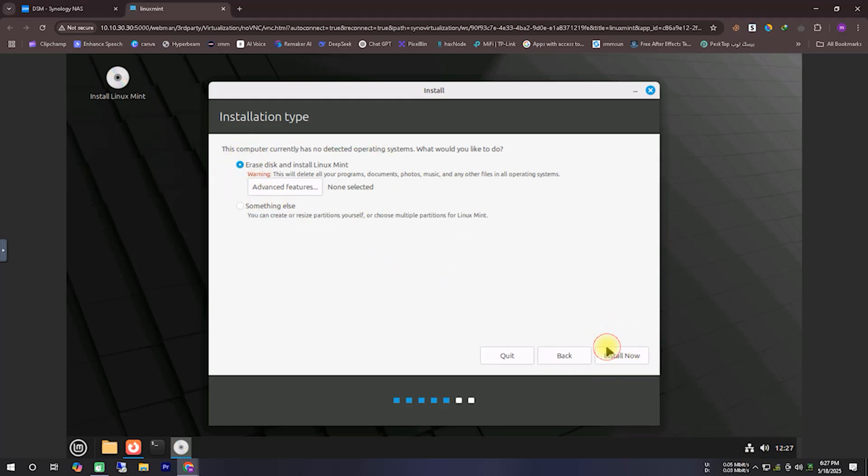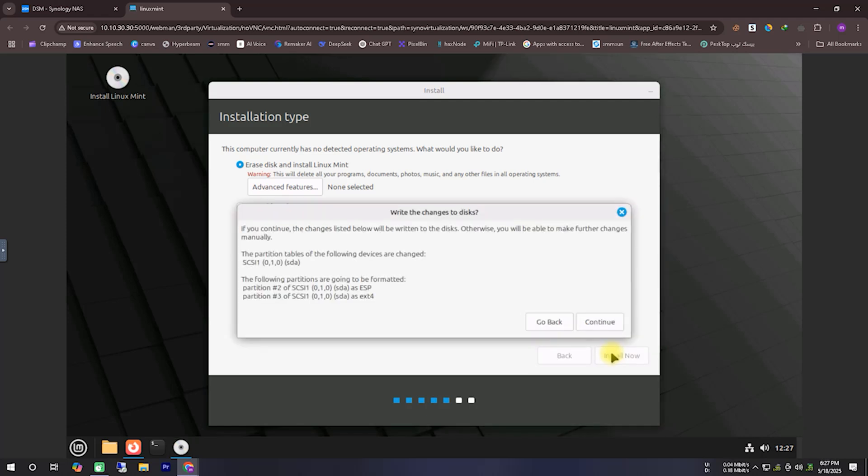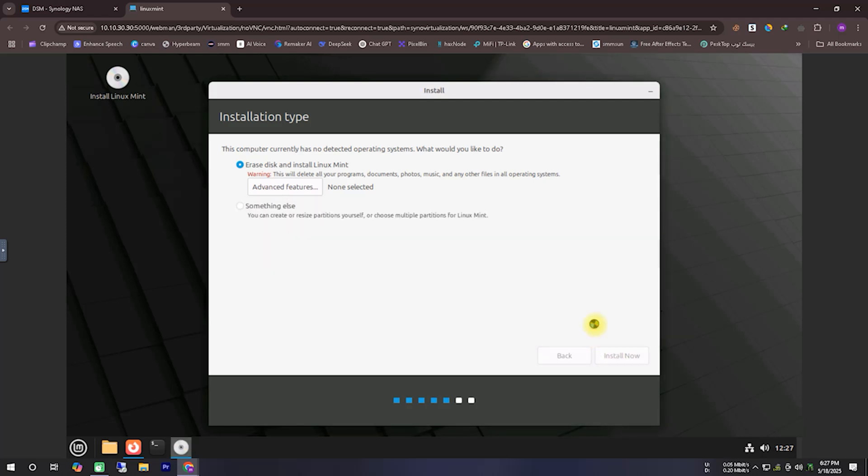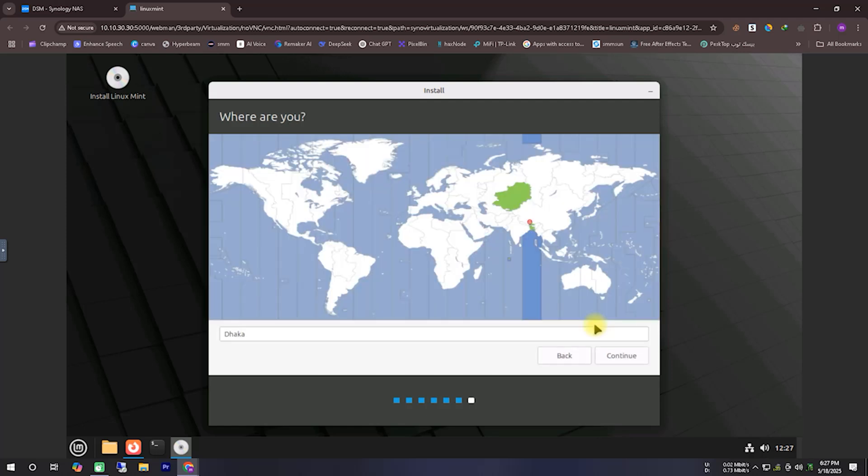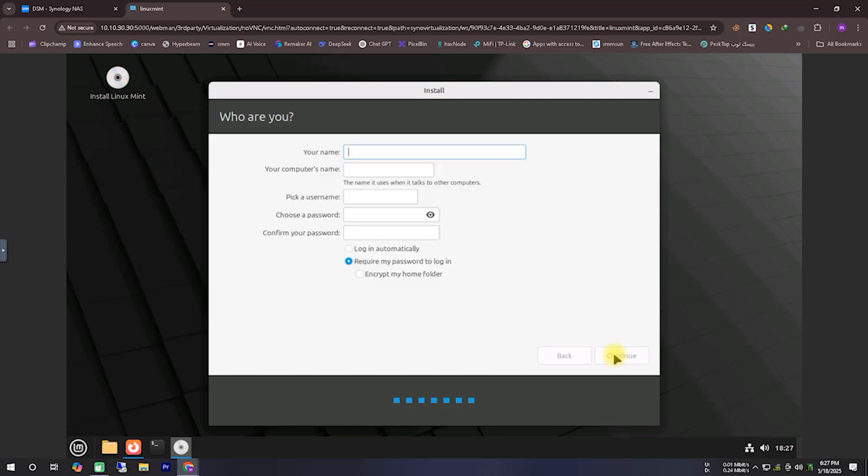Next, it will ask about your location. Since I am in Bangladesh, I am selecting Bangladesh as my location. Then, it will prompt you to create a user ID and password. In this case, make sure to create a password that meets their requirements properly. If everything is done correctly, clicking continue will begin the installation process.